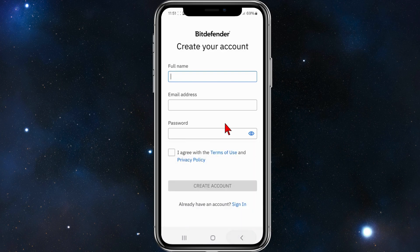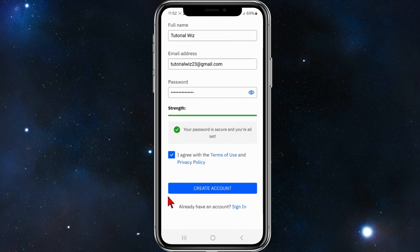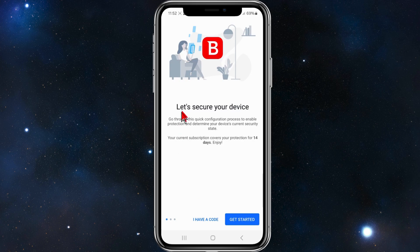Put in your name, your email address, and password. Once you've done that, click on 'I agree with the terms of use and privacy policy' — have a read of them too by the way. Once you've done that, click on 'create account'.